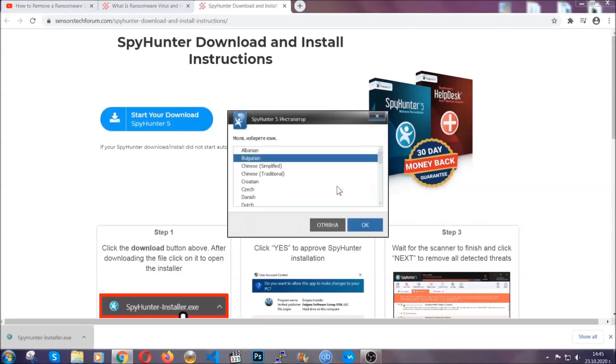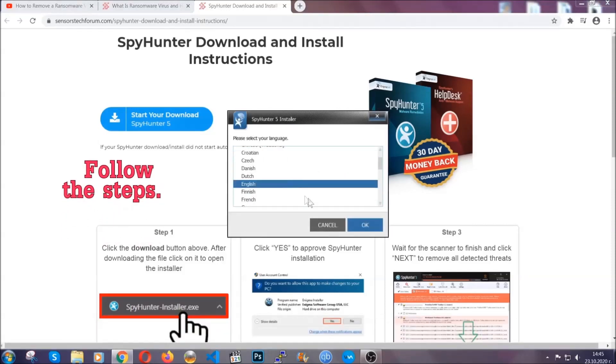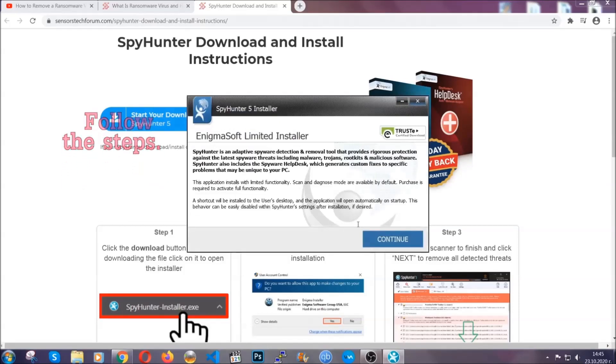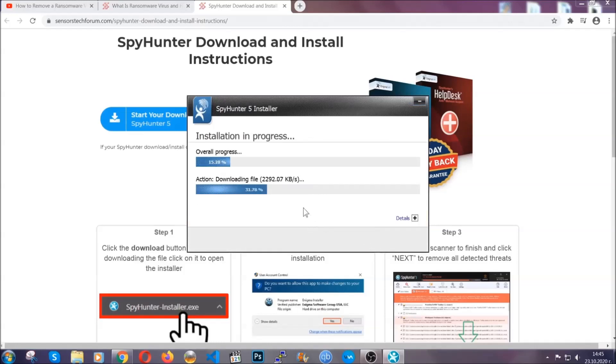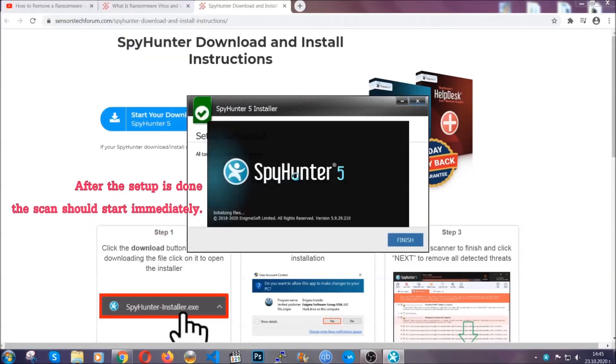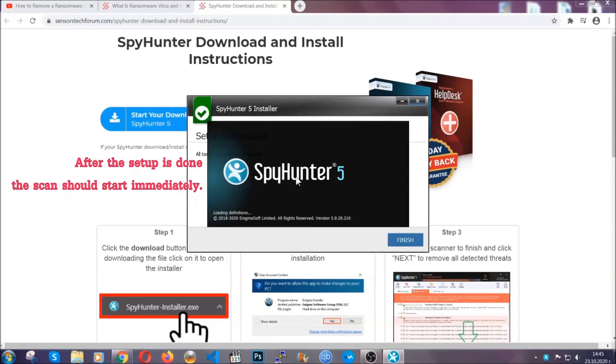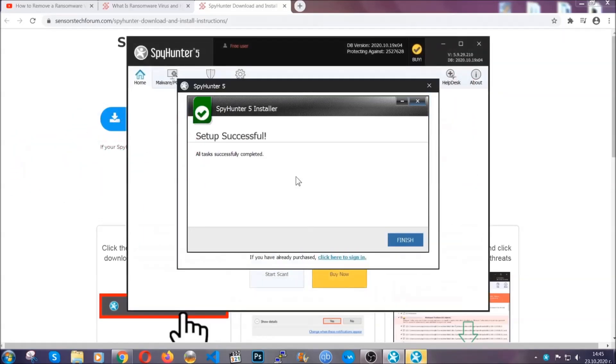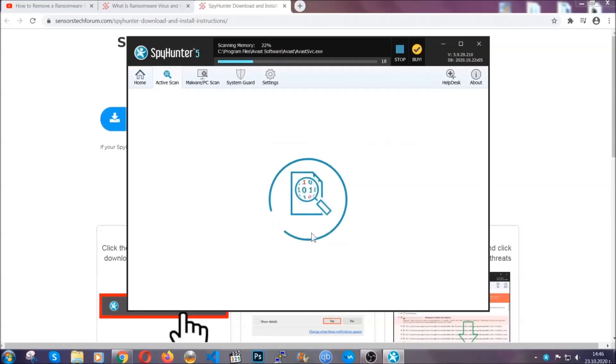It's going to take you through a language choice and a couple of simple steps that you're going to have to follow. Simply agree with the terms, accept and install, and installation should take one or two minutes depending on your computer. After the setup is done, this scan should start automatically. When it's done, you click on finish and the scan is going to start.